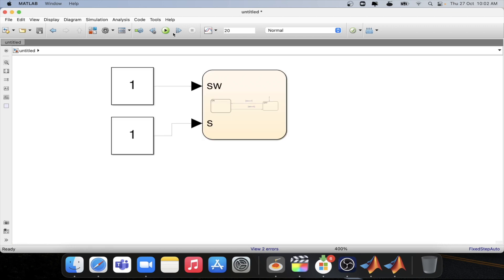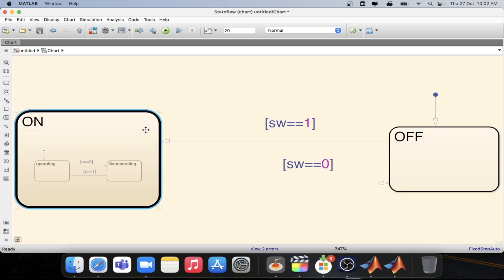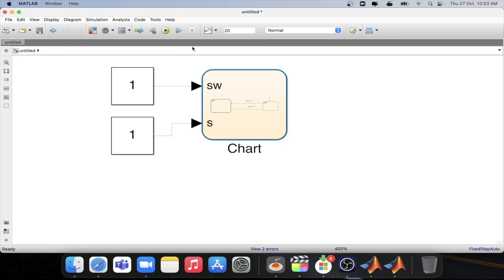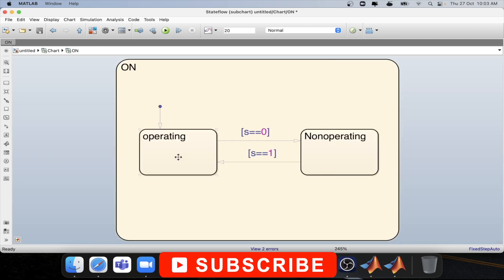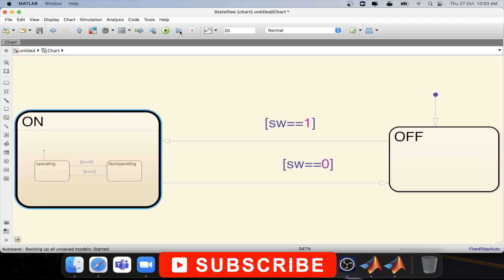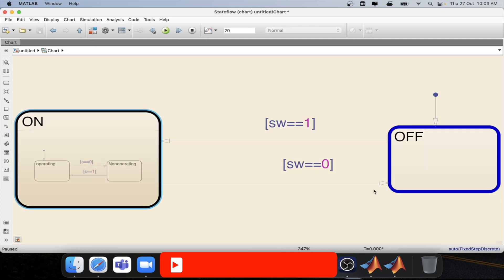Now if I step the model based on the condition like if sw equal to equal to one then it will go to on state. So it is already one. And as s equal to one so it will be at the operating state. Let's see whether it is happening or not.